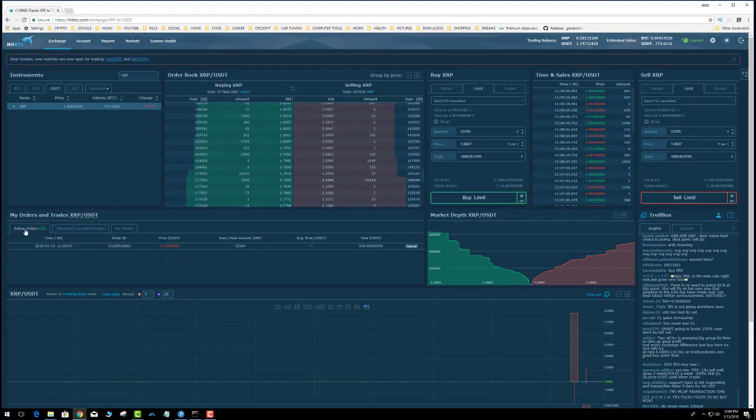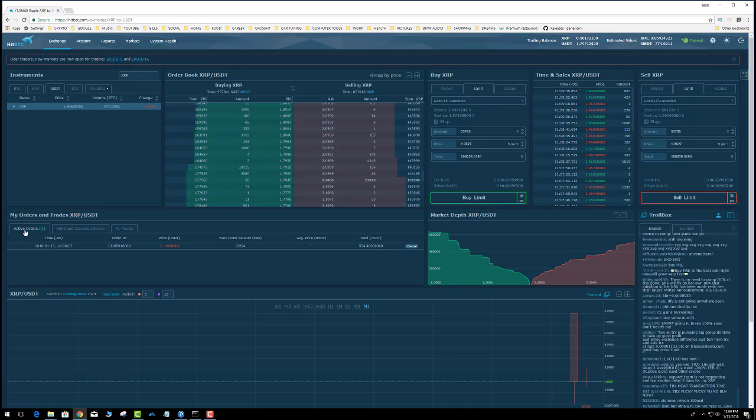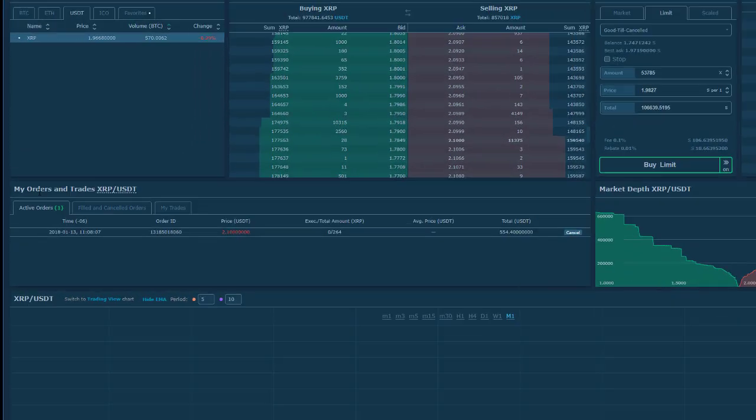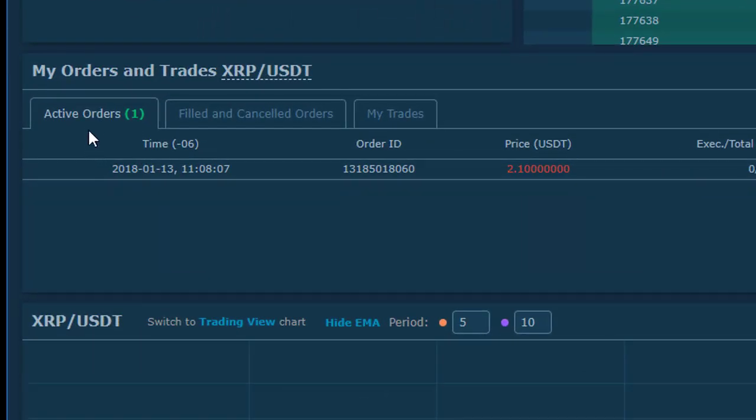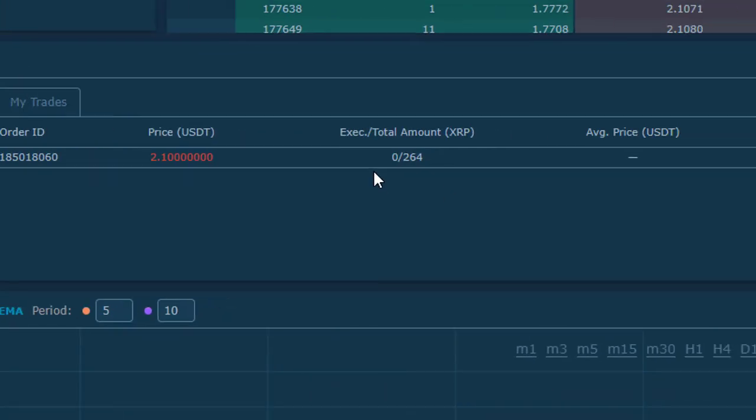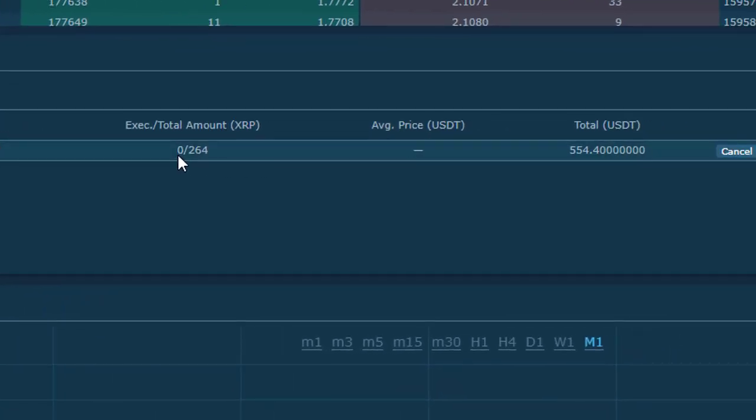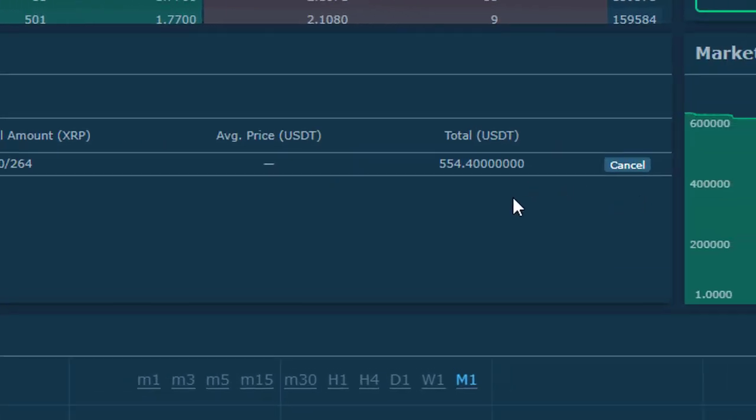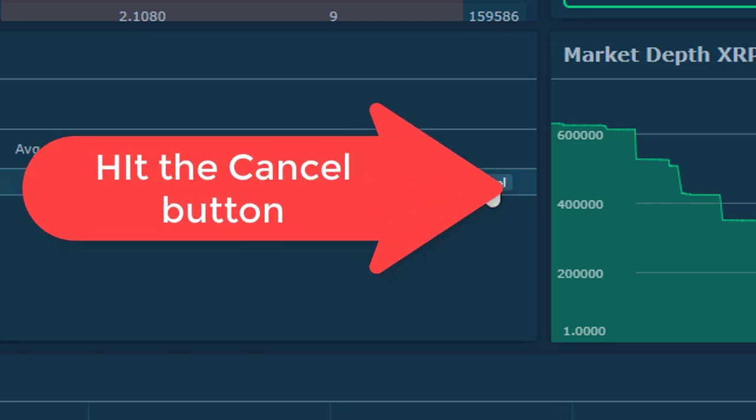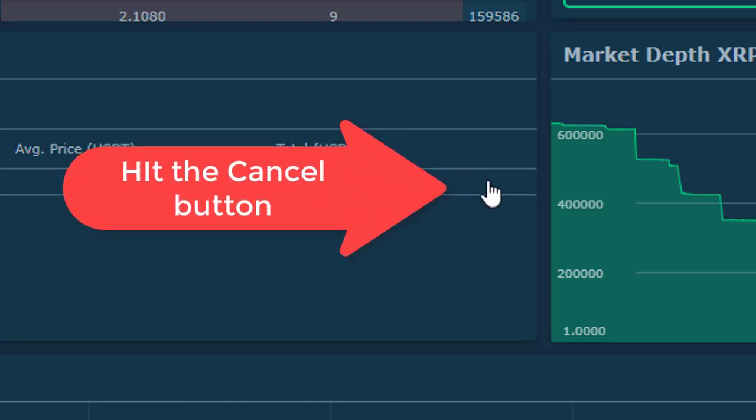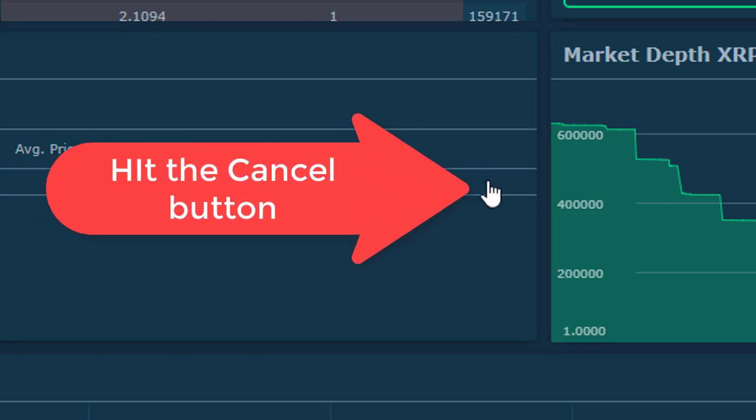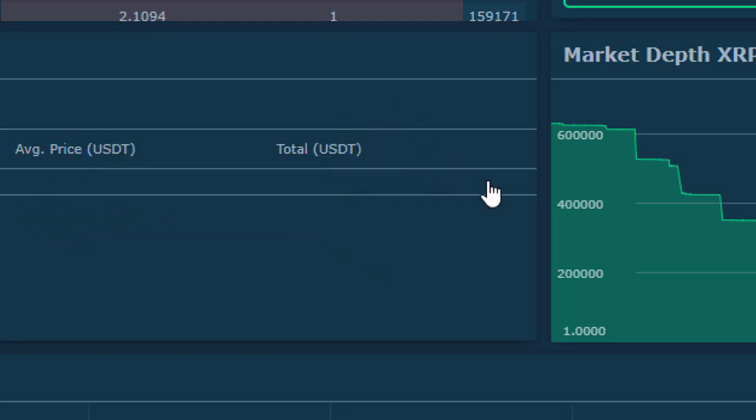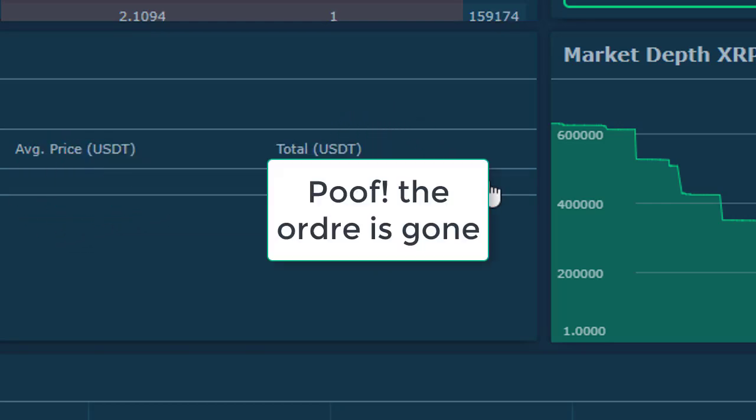See that nothing has filled. Now, it could have partially filled, but I can still cancel it even if only part of it gets filled. Real simple, just hit cancel - boom, the order is gone. It's really easy.